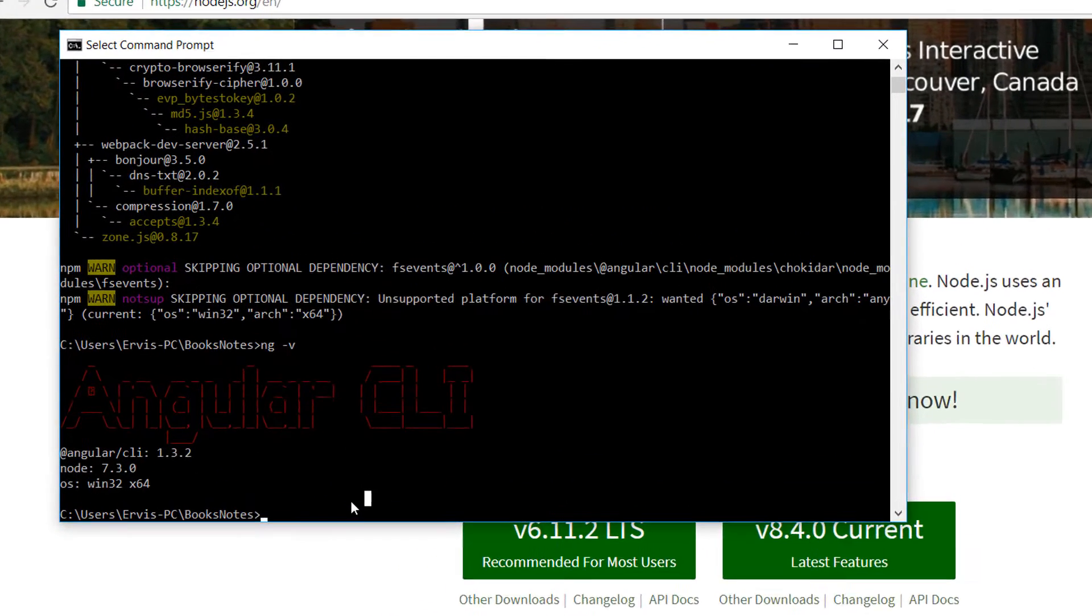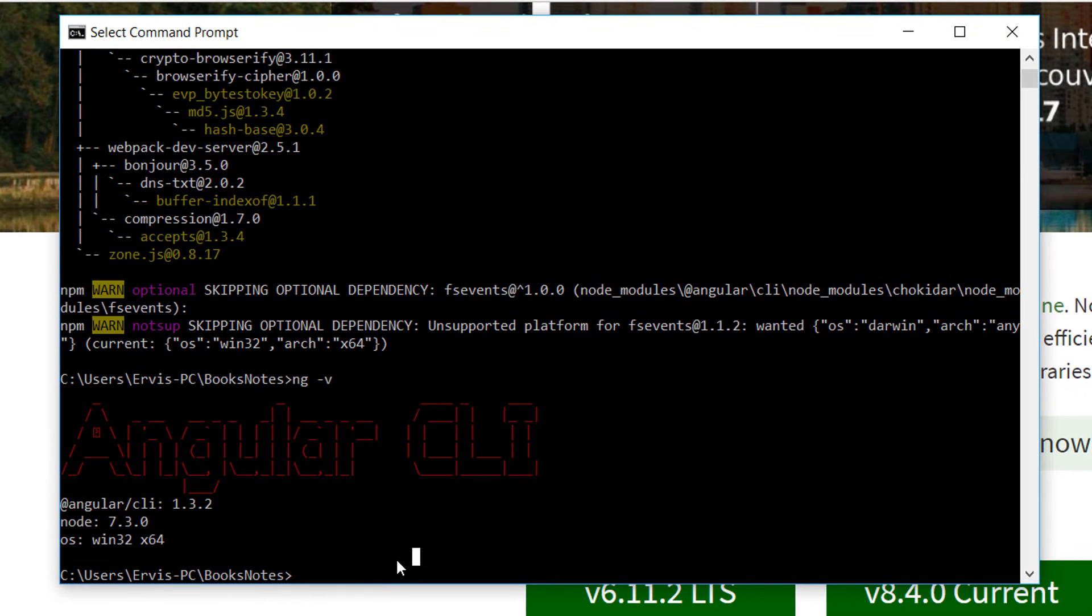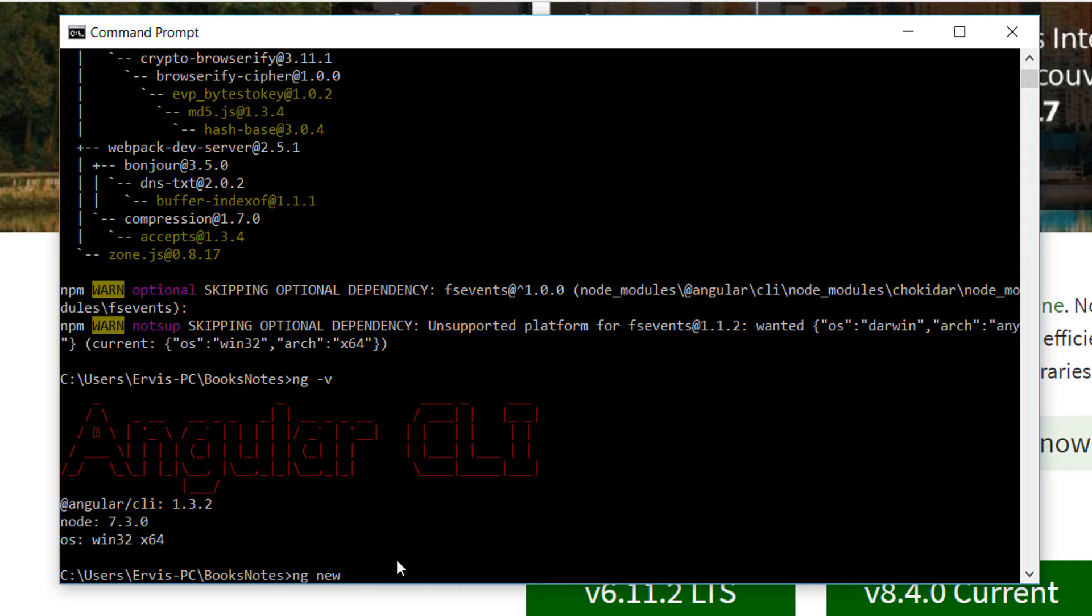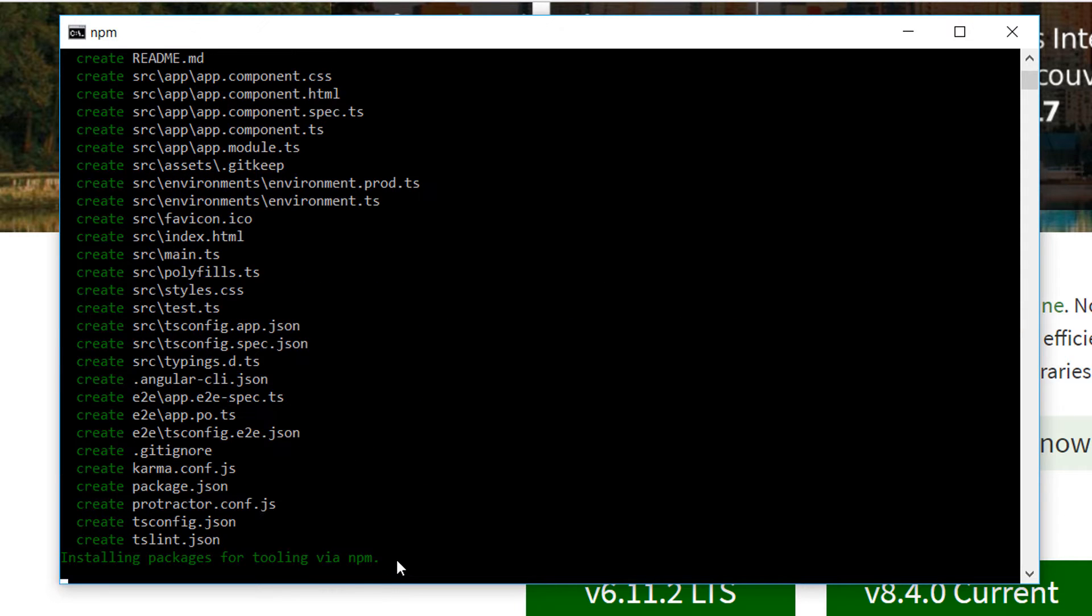To create a new Angular application we need to write ng new and the name of the application. We are going to name it booknotes.